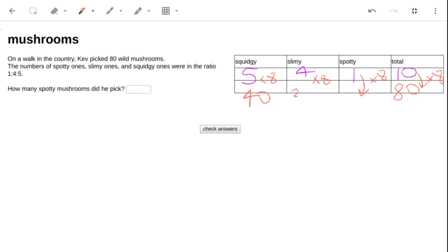is 32, and this one is eight, and they do add to 80. They're still in the same ratio, and the number of spotty mushrooms is eight.